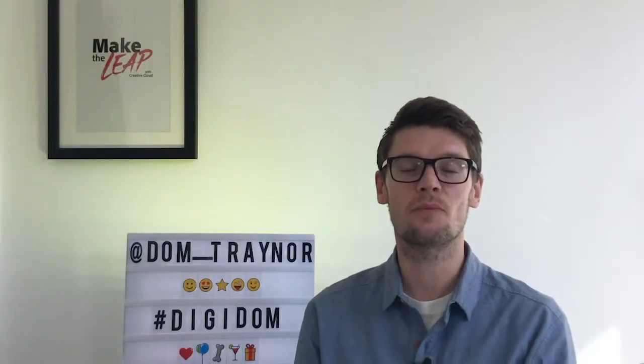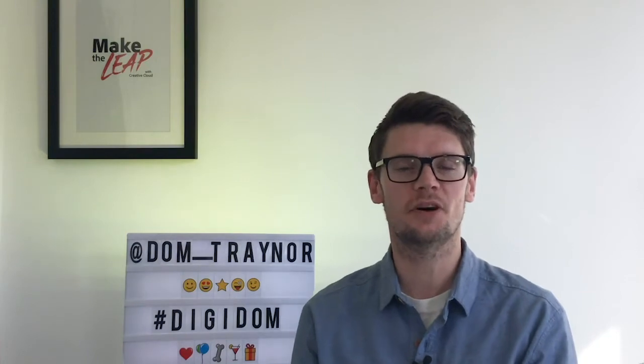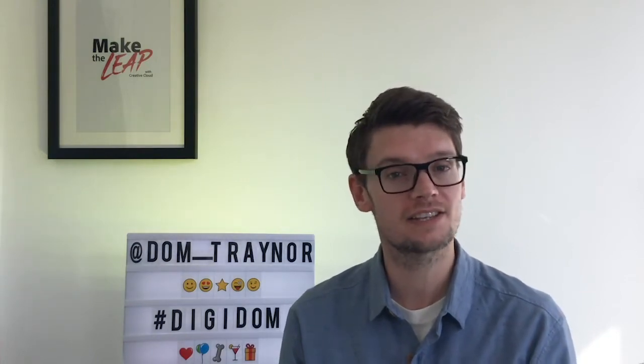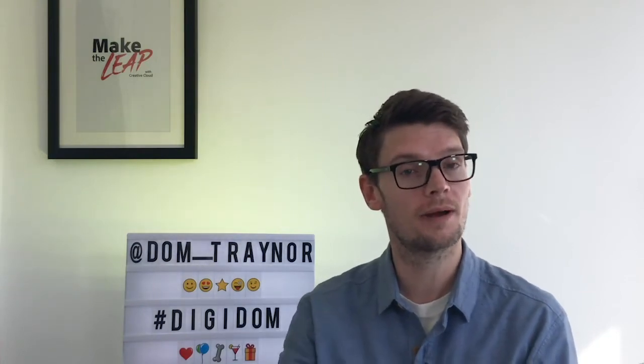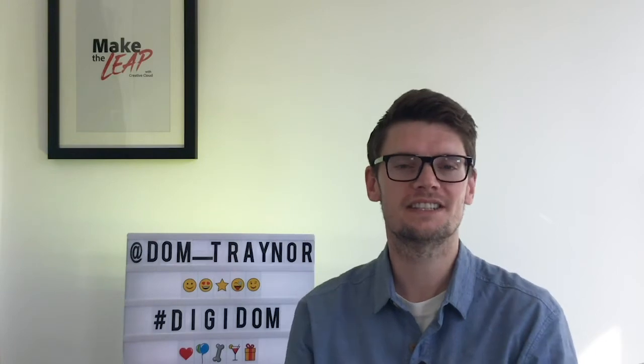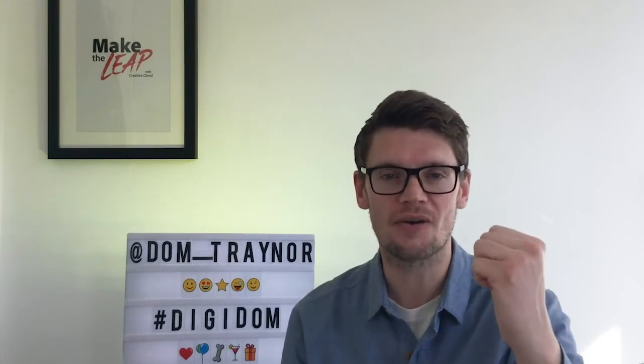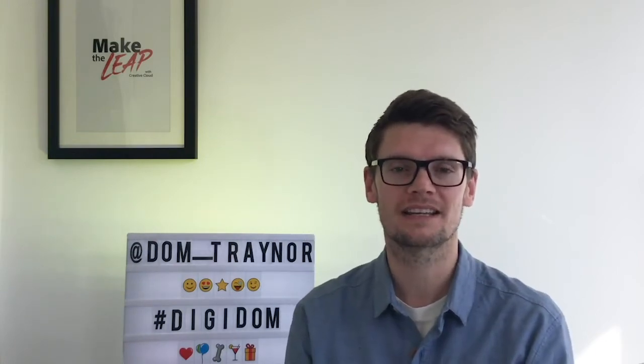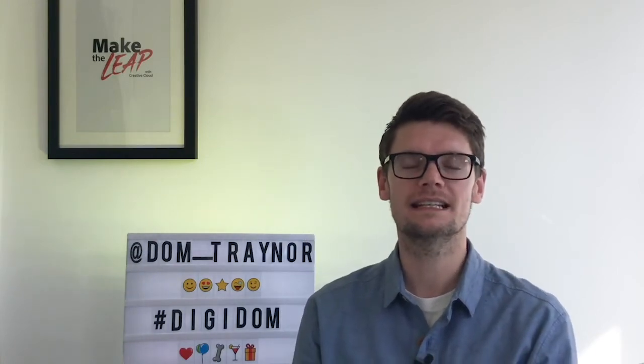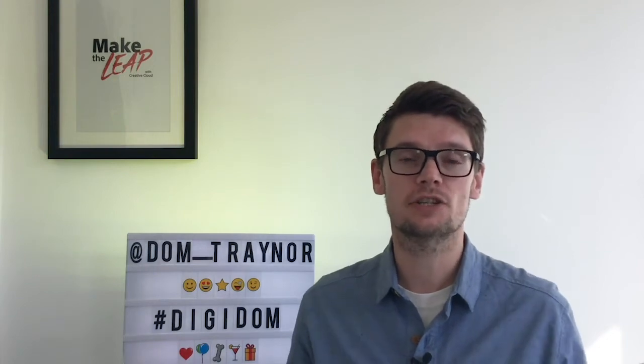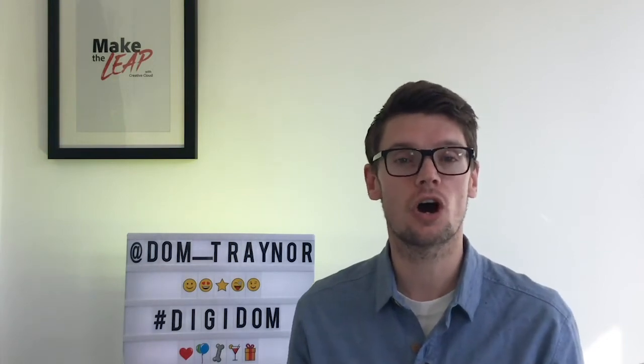Hey digifans and welcome back to Digidom, the series of videos where I take you from zero to digital hero using Adobe Spark. In today's tutorial, I'm going to teach you how to put together your own digital portfolio.